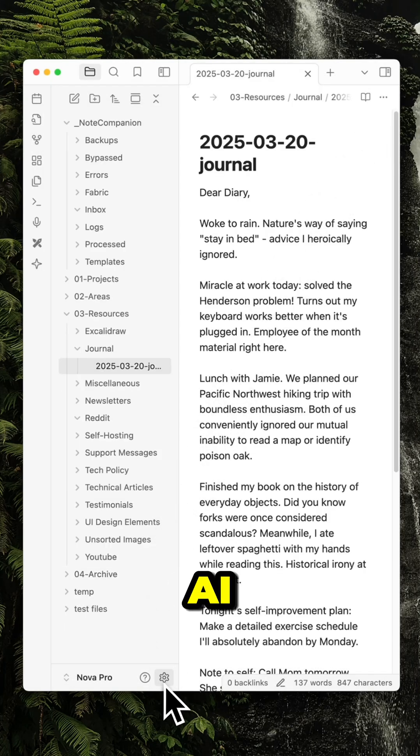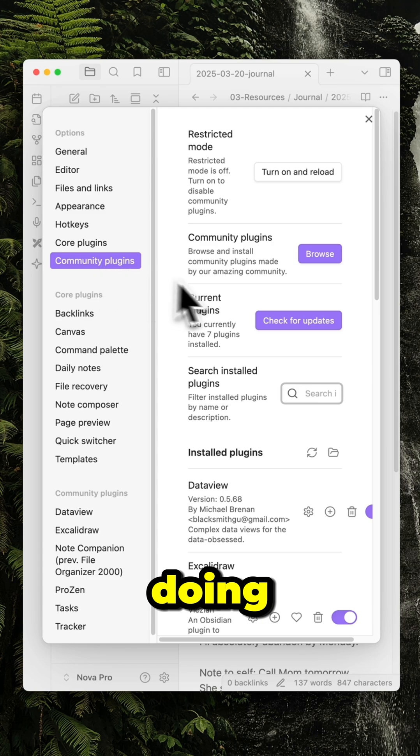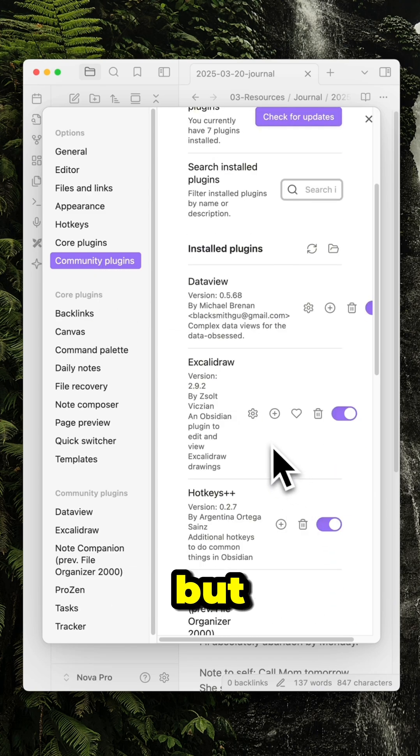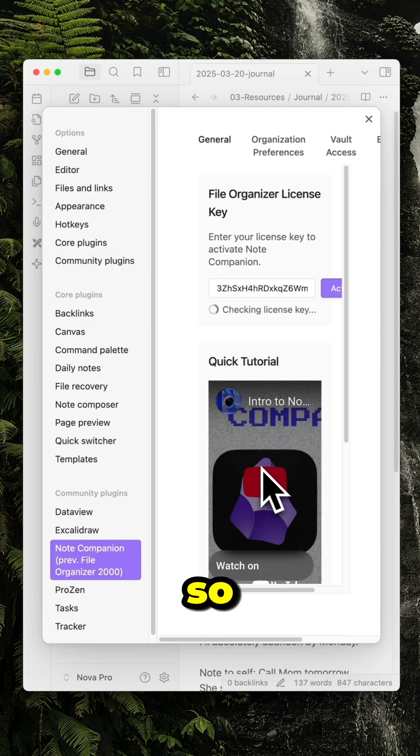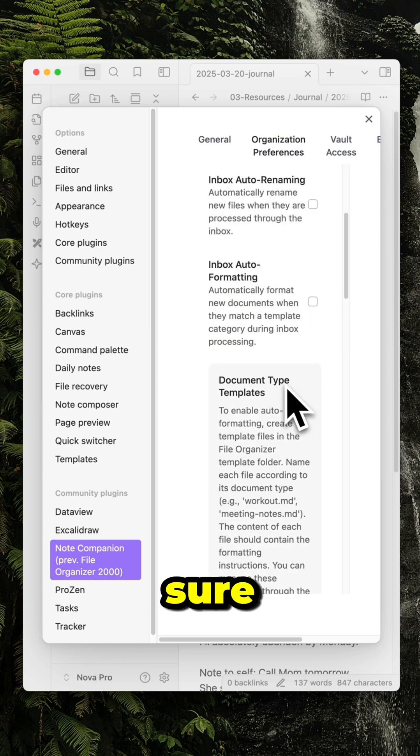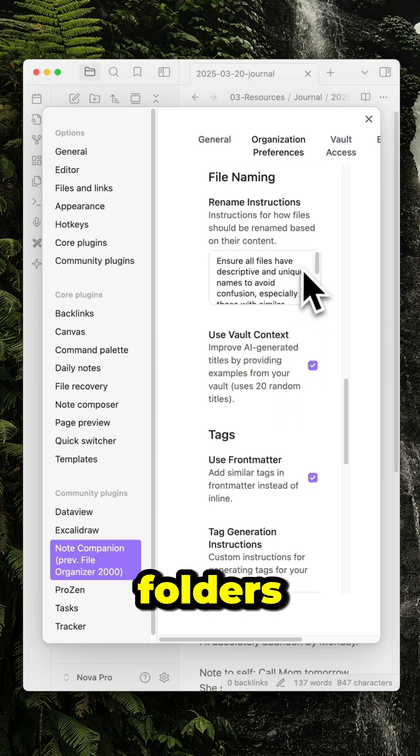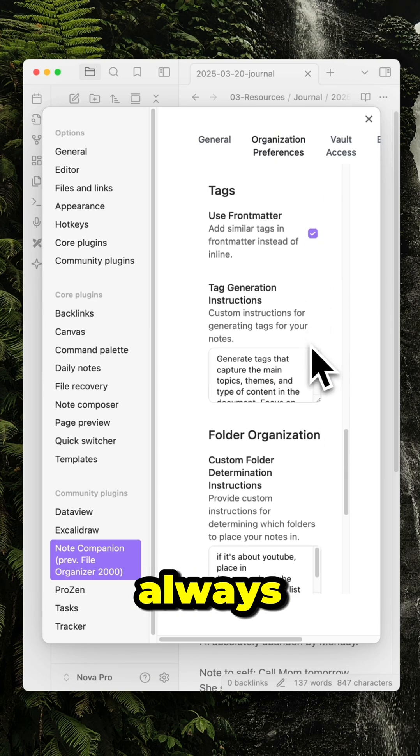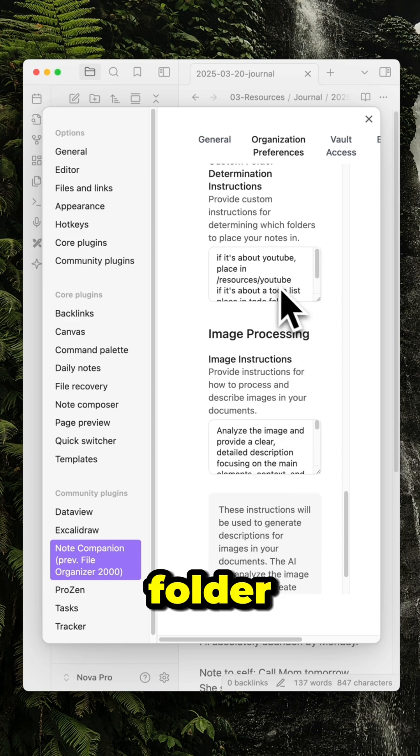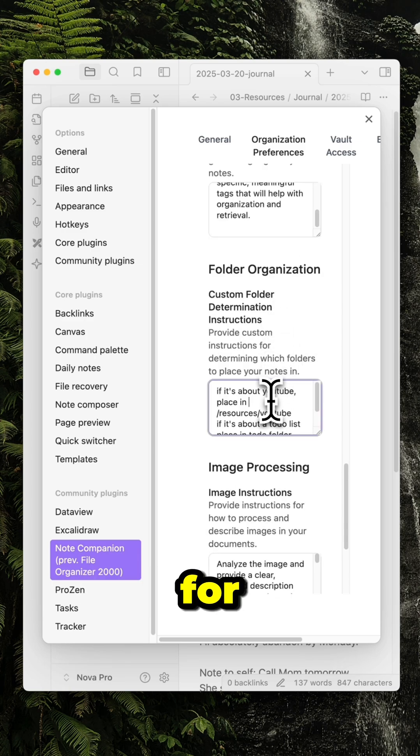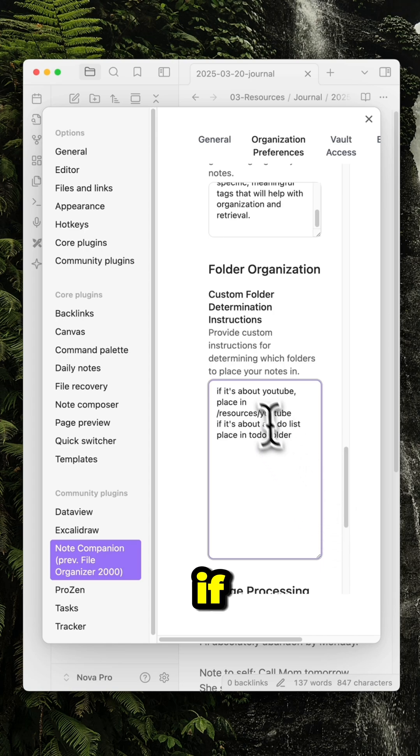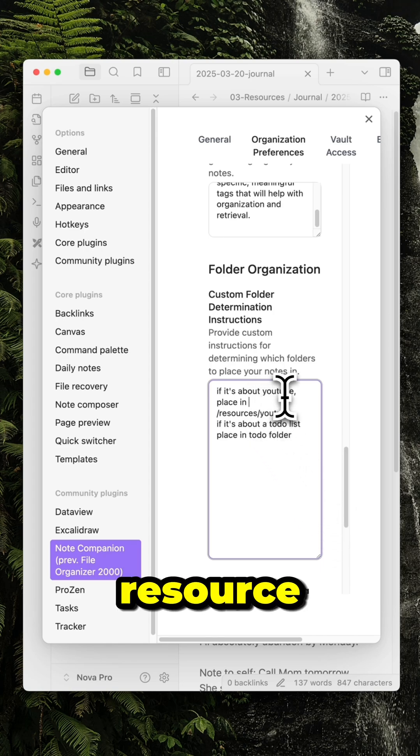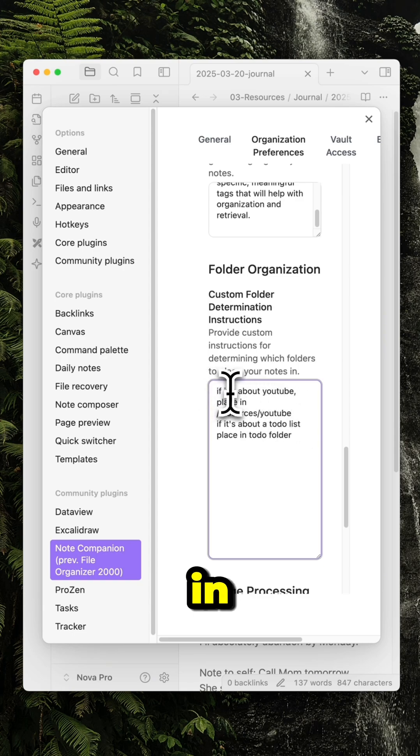So the AI is already pretty good at making decisions, but it's not foolproof. What you can do to make sure the folders always end up in the correct folder is you can add instructions for the AI. So here you can see if it's about YouTube, place it in resource slash YouTube. If it's about a to-do list, place it in the to-do folder.